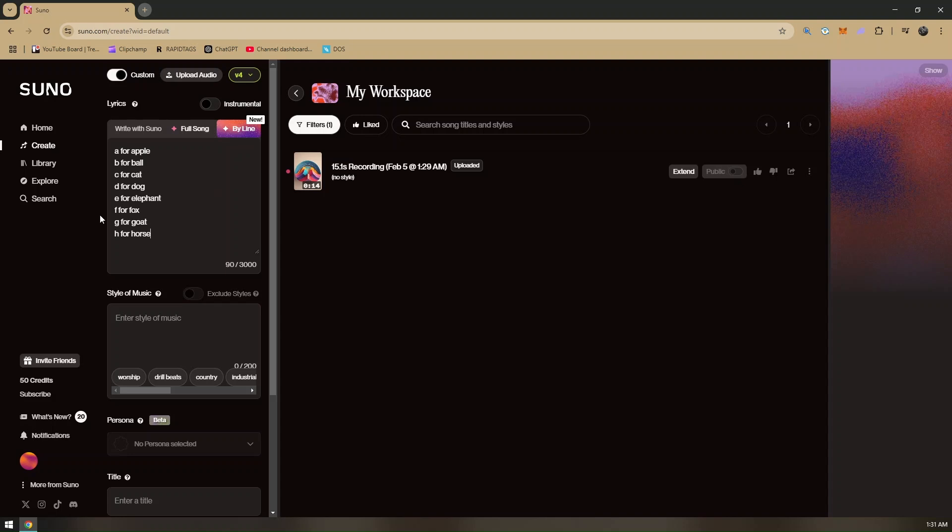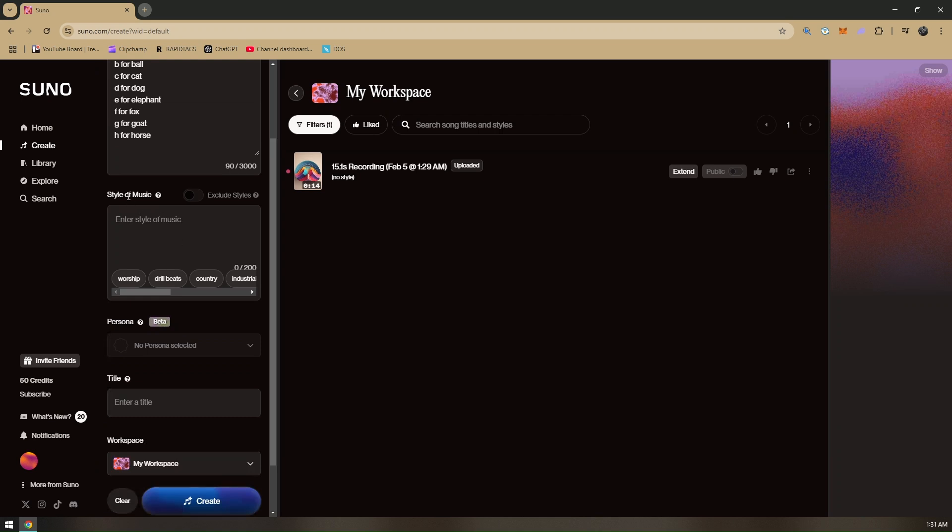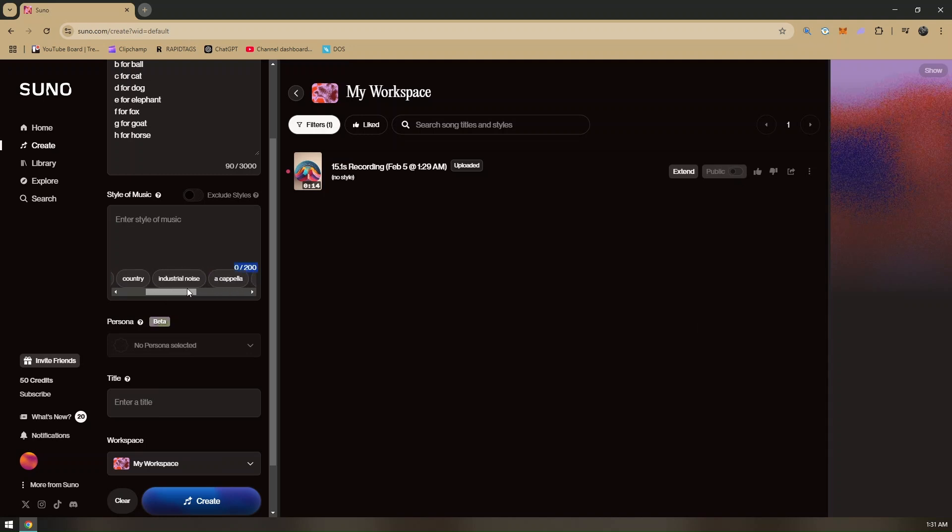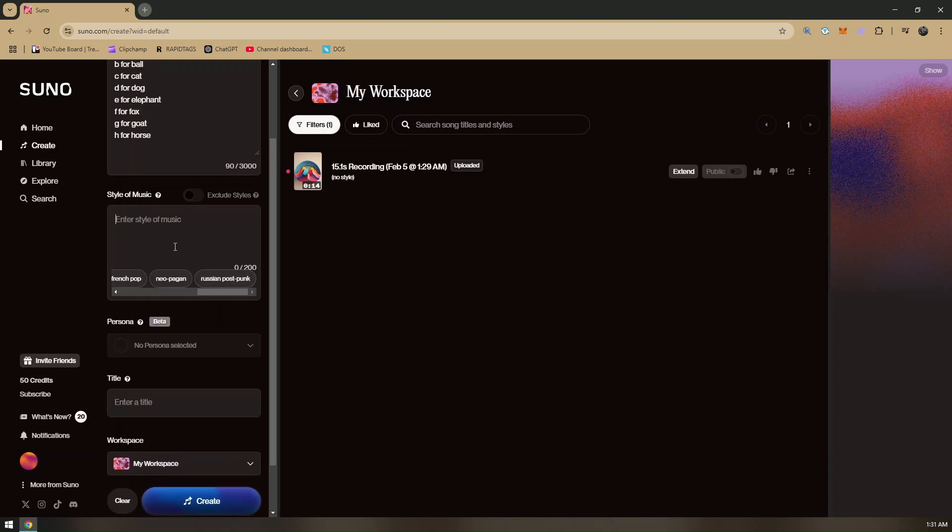You can also choose what you prefer. Let's proceed on the second tab, which is going to be the style of music. This is actually the one that I am talking about earlier. This is going to be the one that we will be checking out or choosing one specific genre that you would like. For example, is it going to be for worship, drill beats, country, industrial noise, a cappella, French pop, neo-pagan, Russian post-punk? Let's go ahead and try reggae.